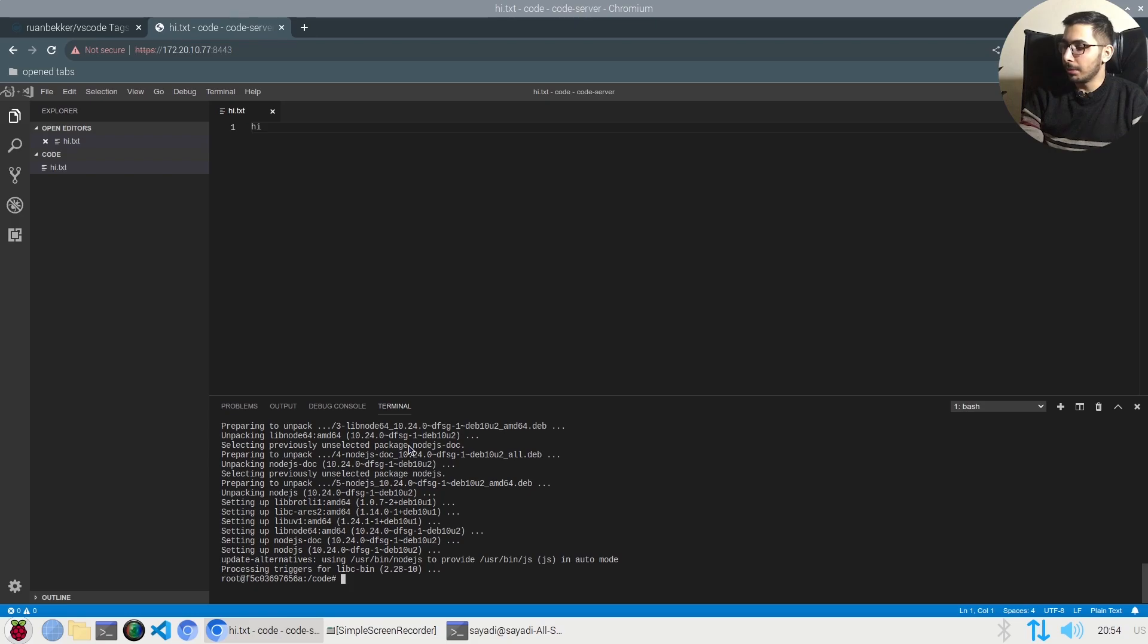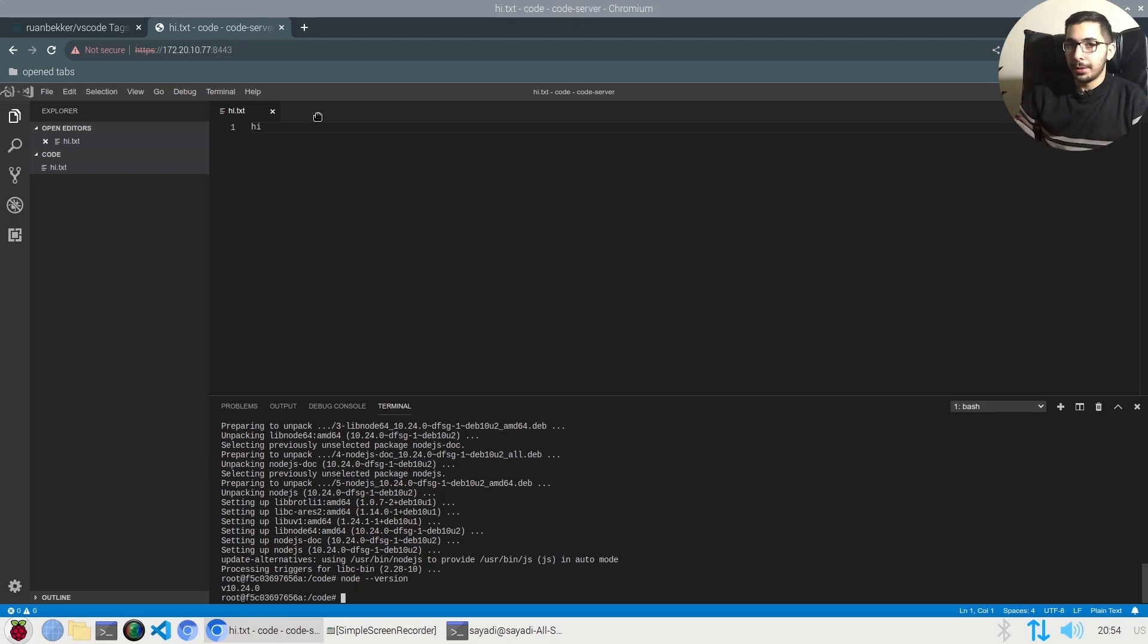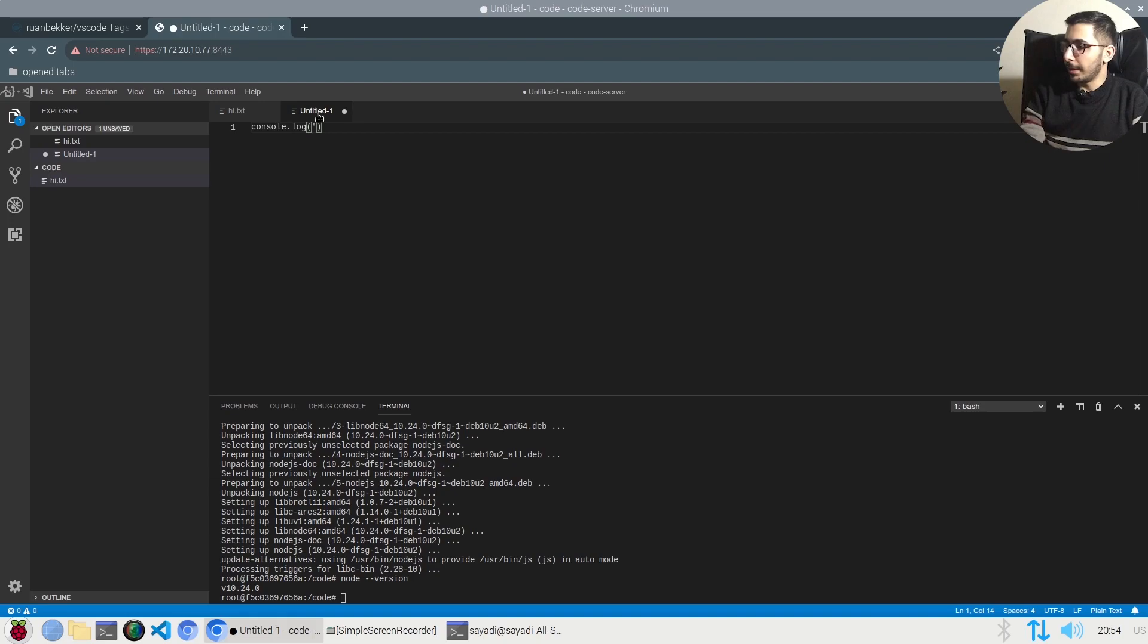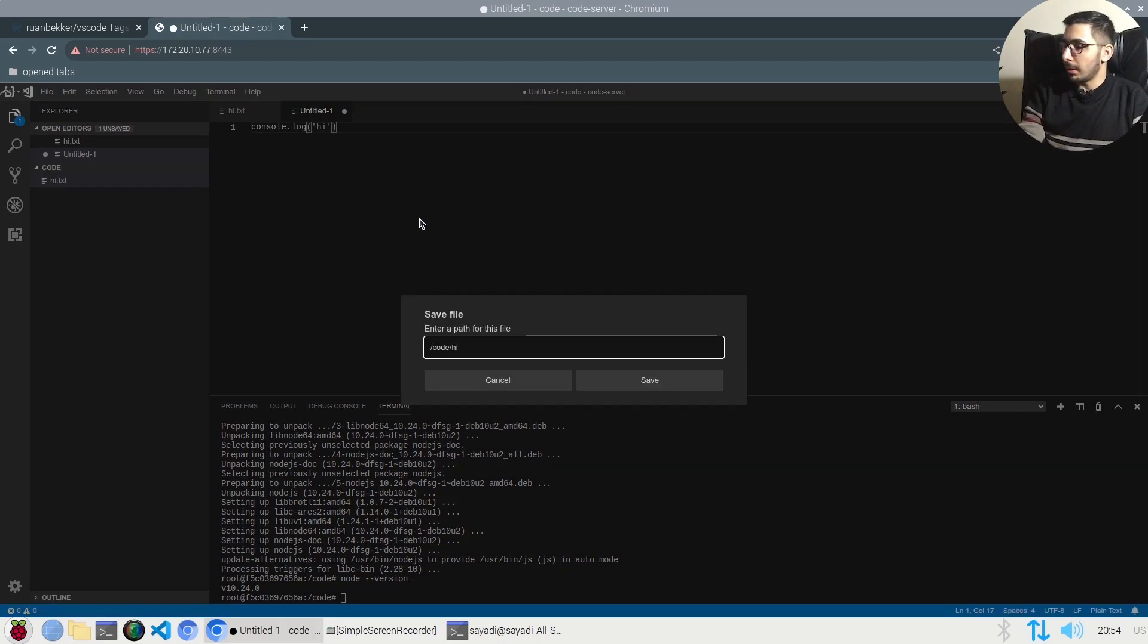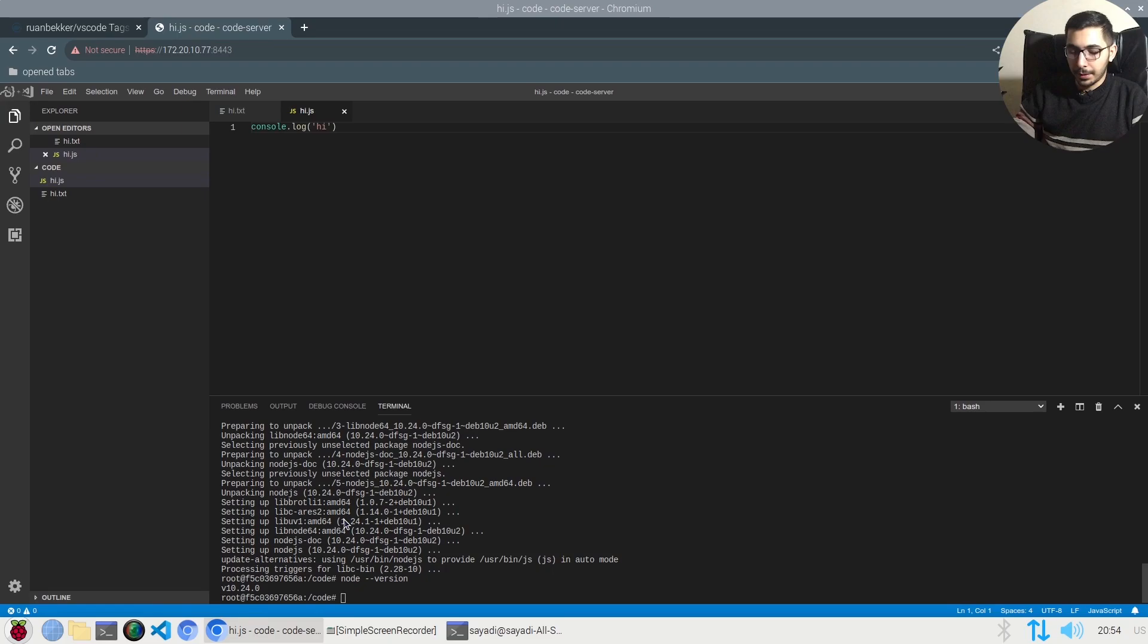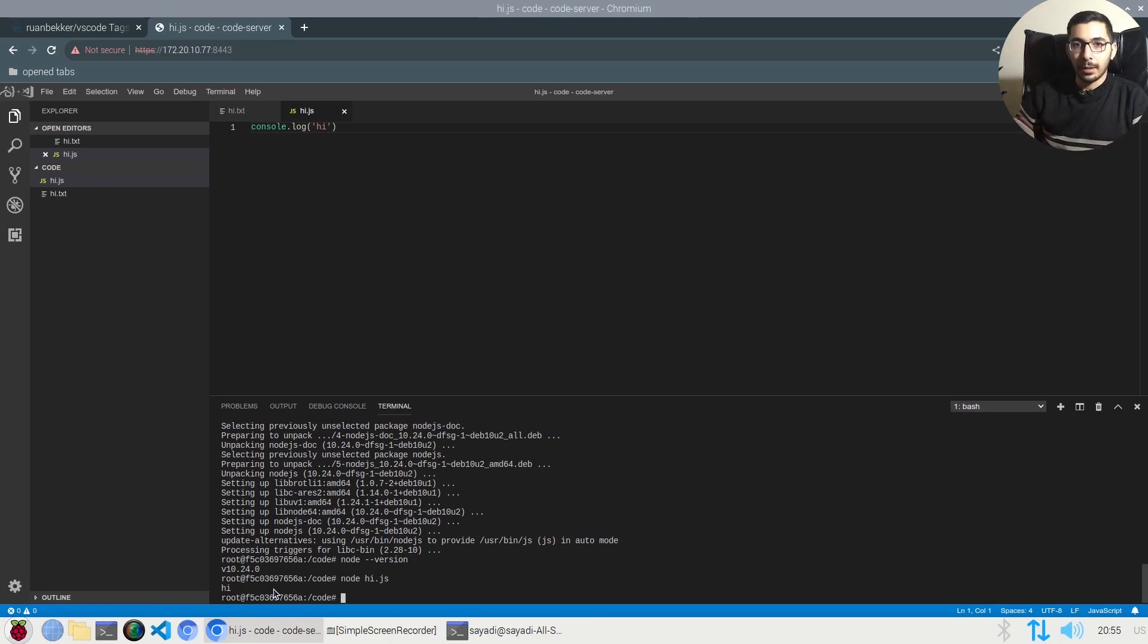I'll say node --version. Here I'll try to create a JS file. I'll say console.log hi, I'll give it a name, and my file is created. If I say node.js, as you can see, the exact same thing is logged to the output.